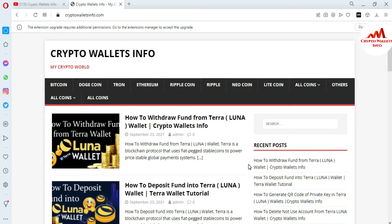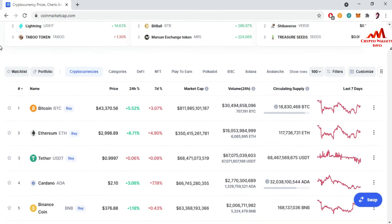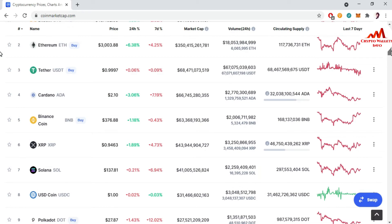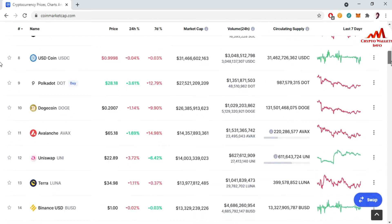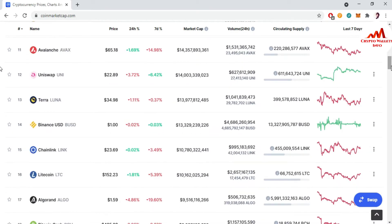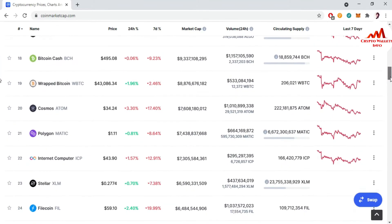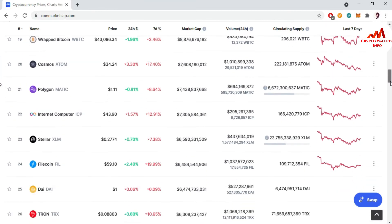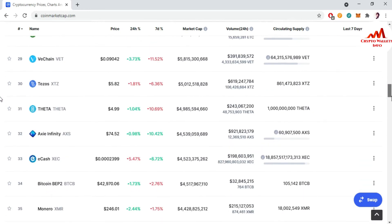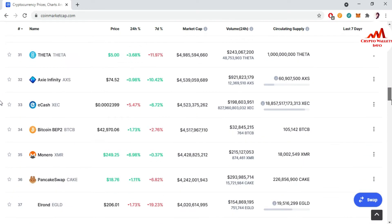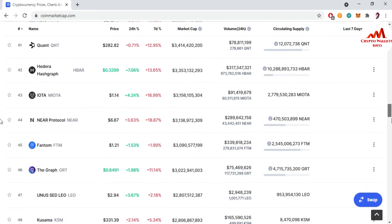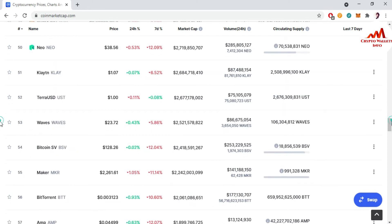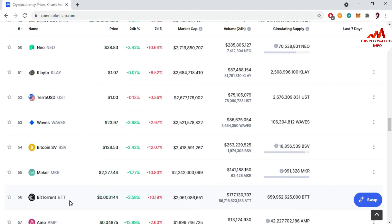So now I'm going to open first of all CoinMarketCap. You can see here CoinMarketCap is open in front of me. And this time Bitcoin price is $43,402 and we need to check the rank of BTT. I'm going to check in top 100 list BTT.